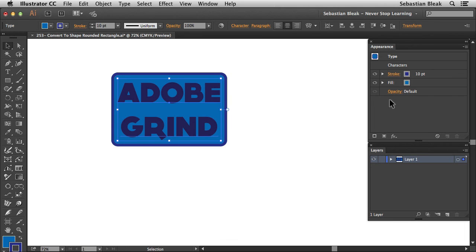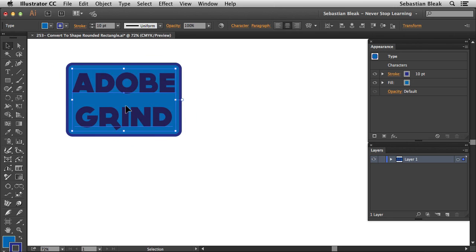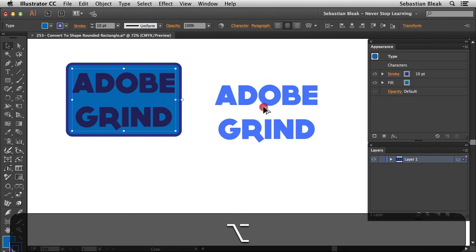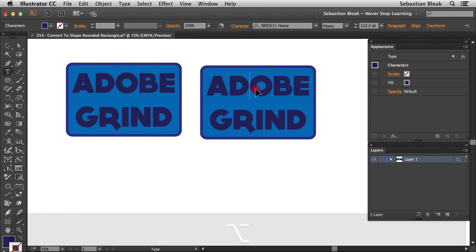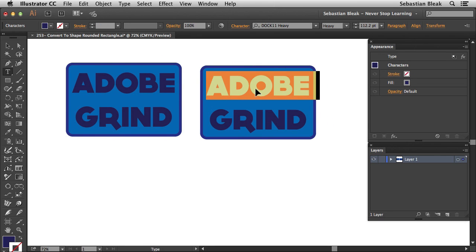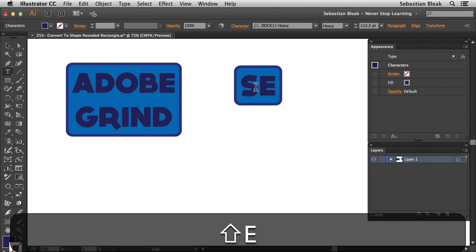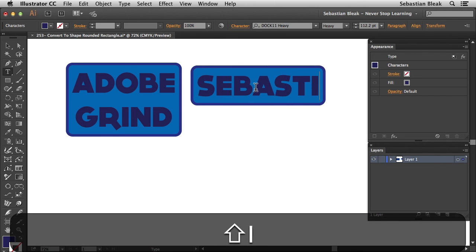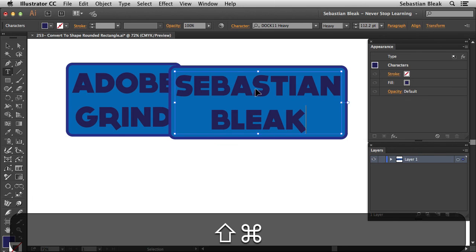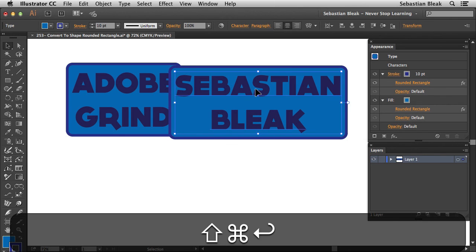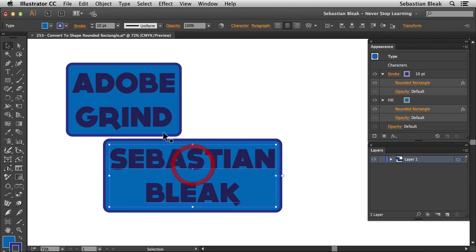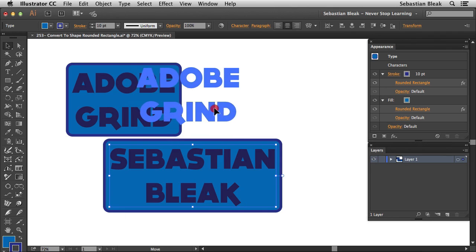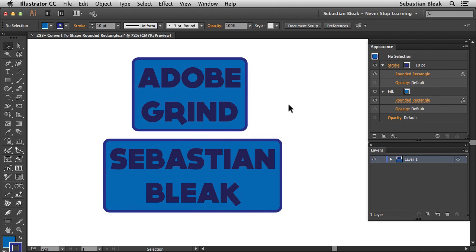Now the reason this is a handy workflow is everything is actually live. So if I make a copy of this guy, I could double click on my text. Command A to select it all. And I could change this to read something else. So this time, I'm going to go with Sebastian Bleak. Command Return to accept that change. And I have the exact same type of label. Because they're a live effect, everything is updating for me as I make changes to my artwork.